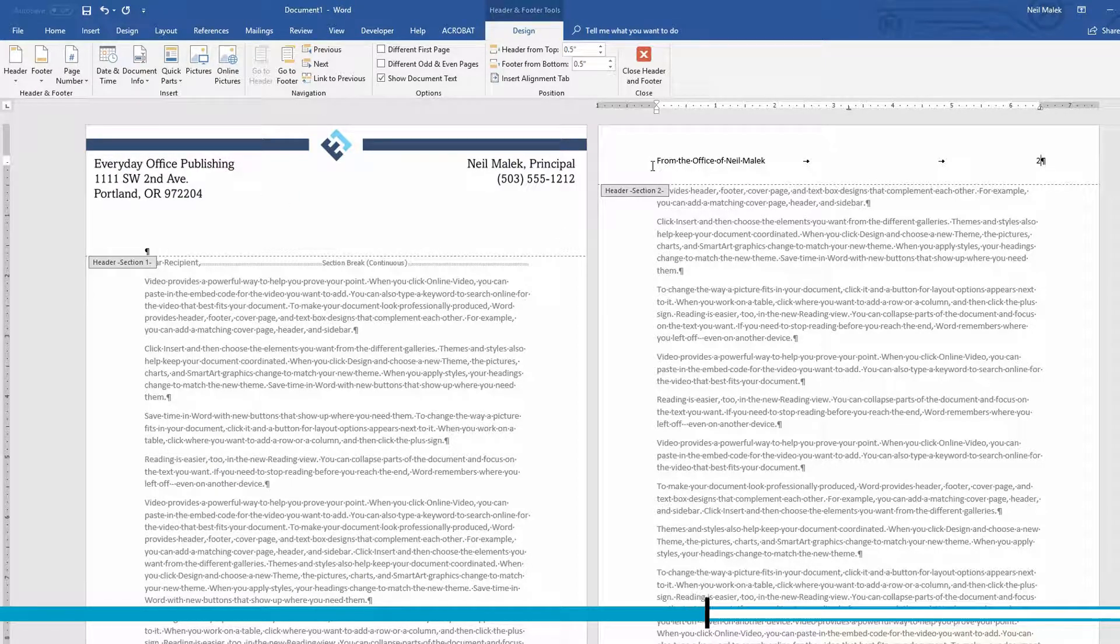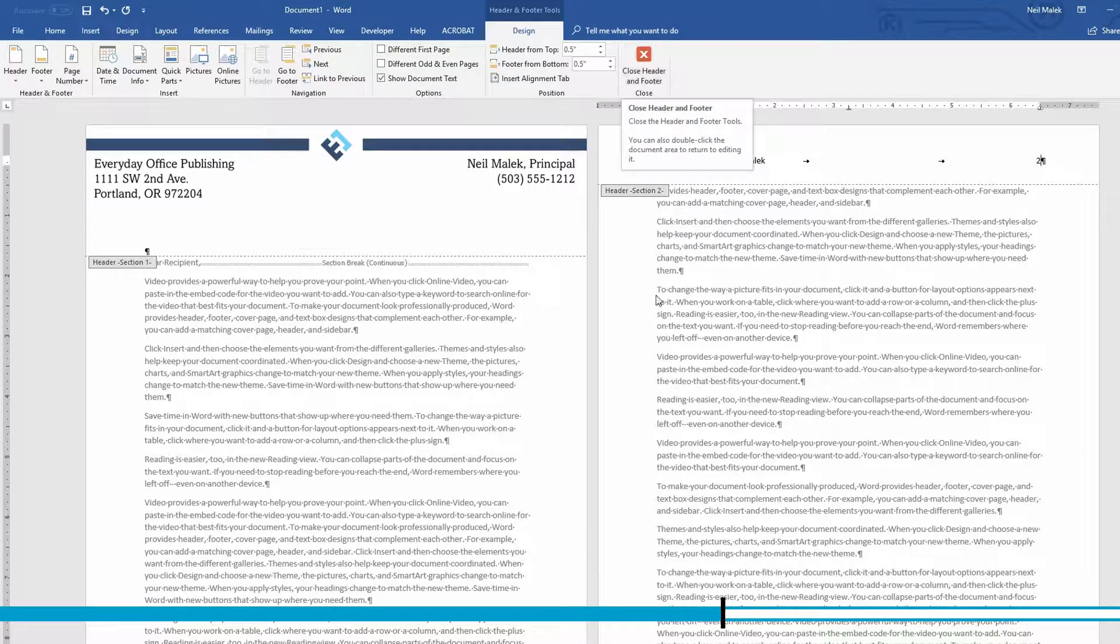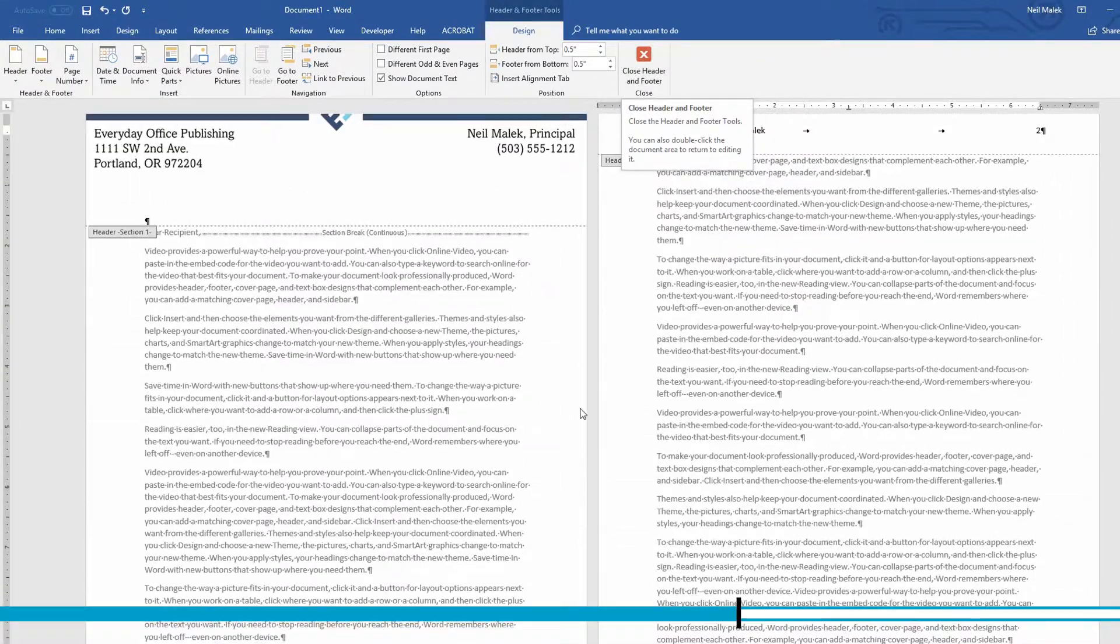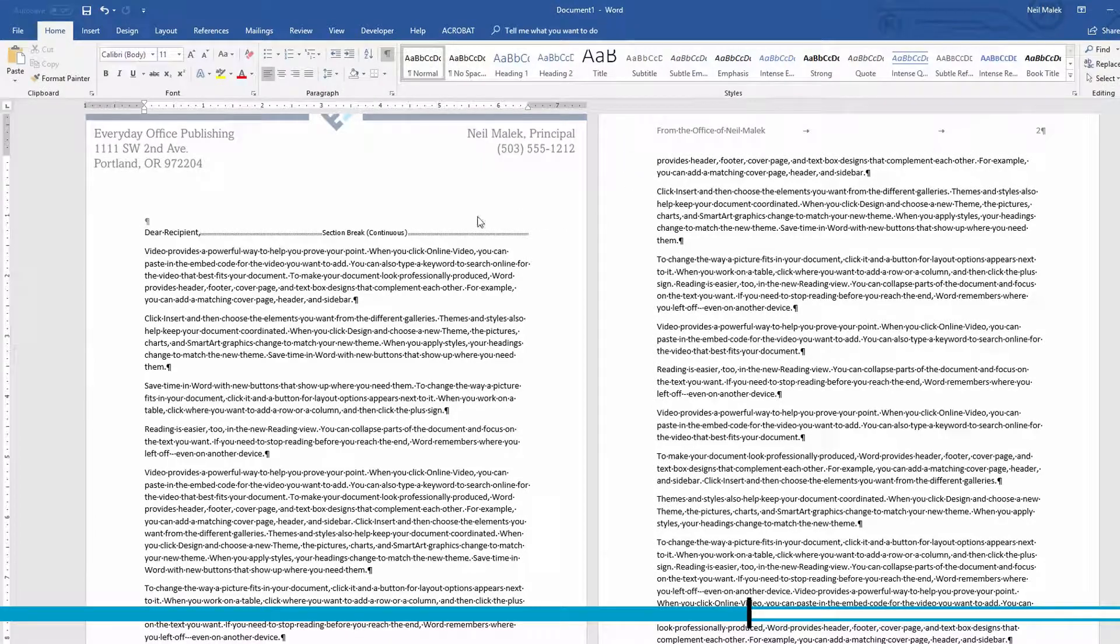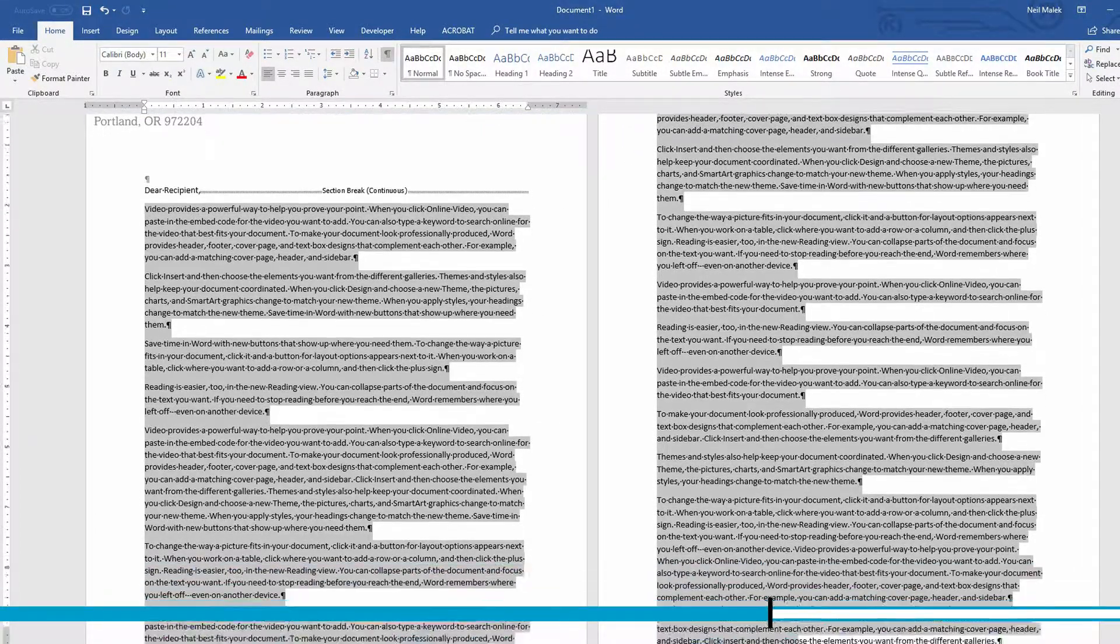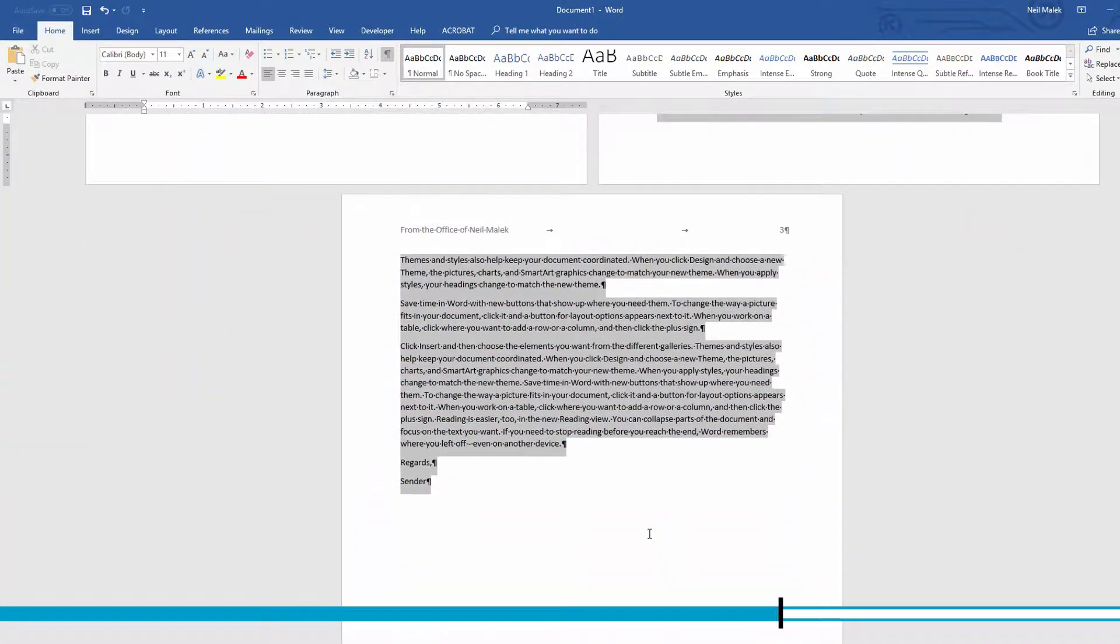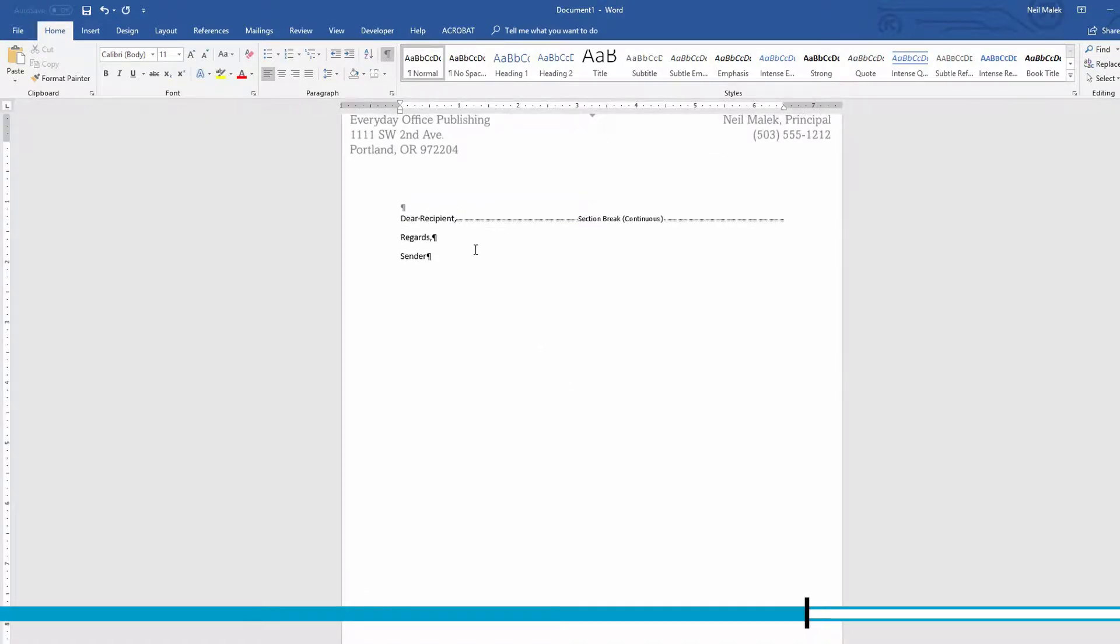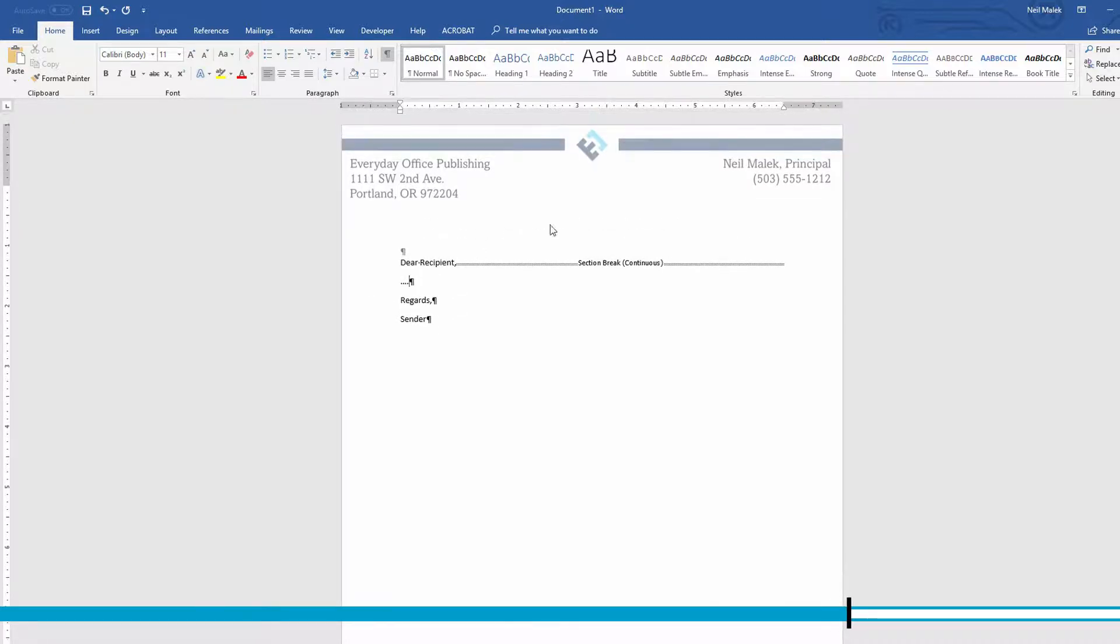Now here's the best part. Let's say that this is your first document and everything went just perfectly for you. At this point, what you can do is you can come in here, take out everything that follows that next page continuous section break, right? Maybe we'll put in a little dot, dot, dot right here. And leave in the regards and whoever the sender is. So this right here could be the starting point for our document.